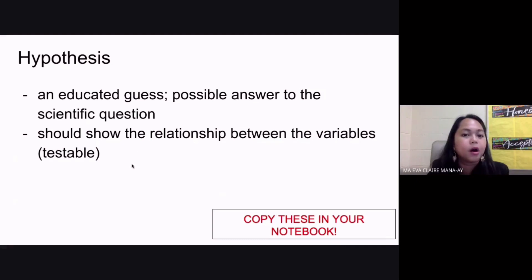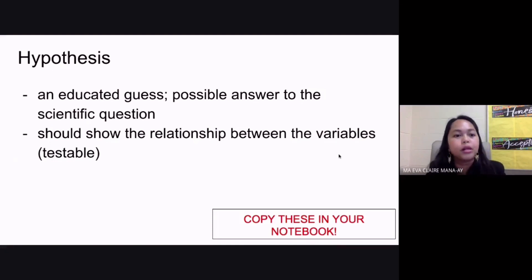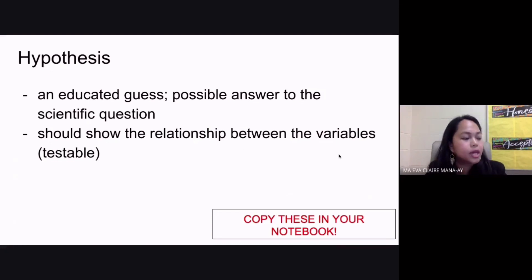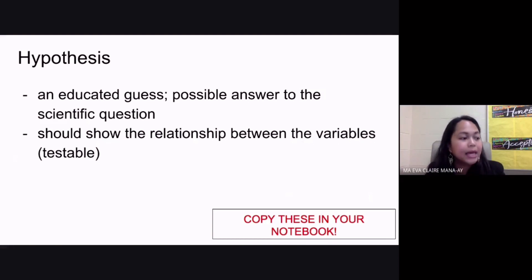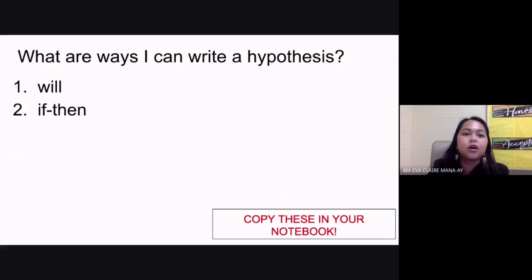Again, your hypothesis is a possible answer to your scientific question. It should show the relationship between your variables. The only difference from your scientific question is that it is in statement form and it serves to answer your scientific question. Now remember that there are two ways through which you can write your hypothesis.